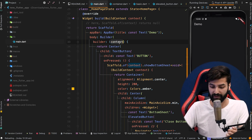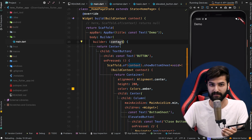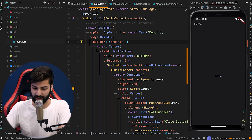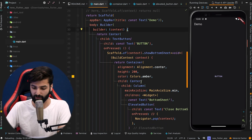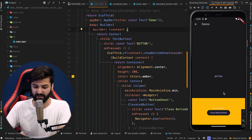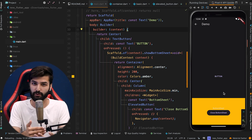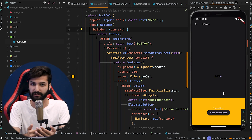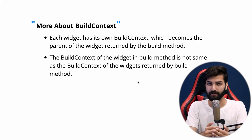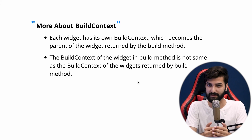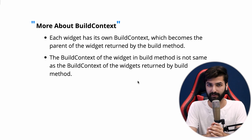Now we are passing this new context into Scaffold.of(context), and since it has the Scaffold as an ancestor, it allows us to display the bottom sheet. The Builder method creates a new scope of the context. After a hot restart, clicking the button now shows the bottom sheet — because we have the Scaffold ancestor. That is what is meant by the BuildContext in the build method not being the same as the BuildContext of the widgets returned by the build method.